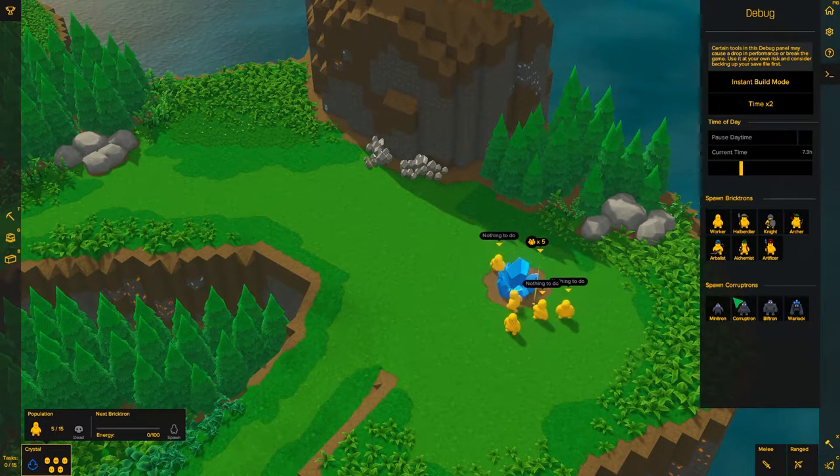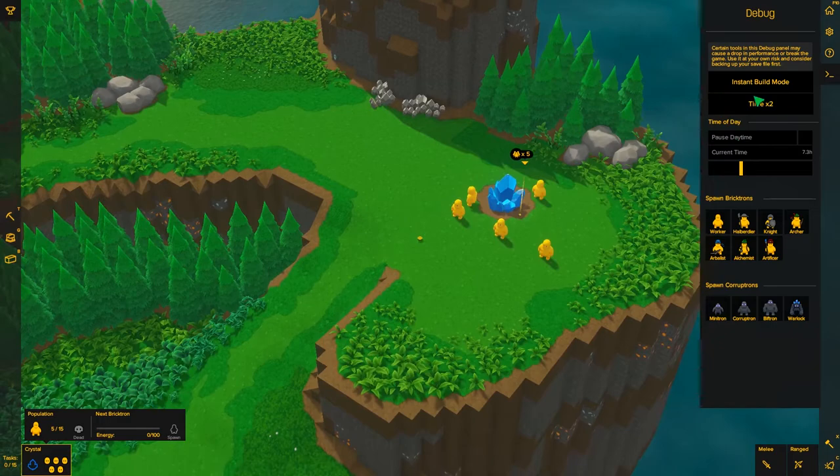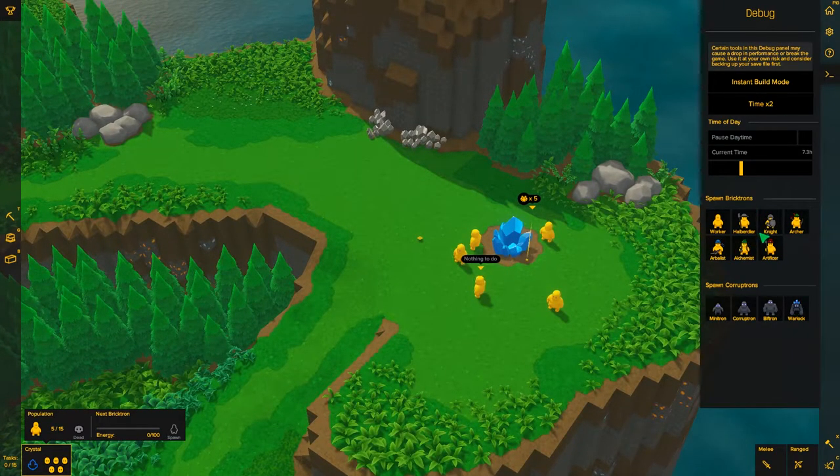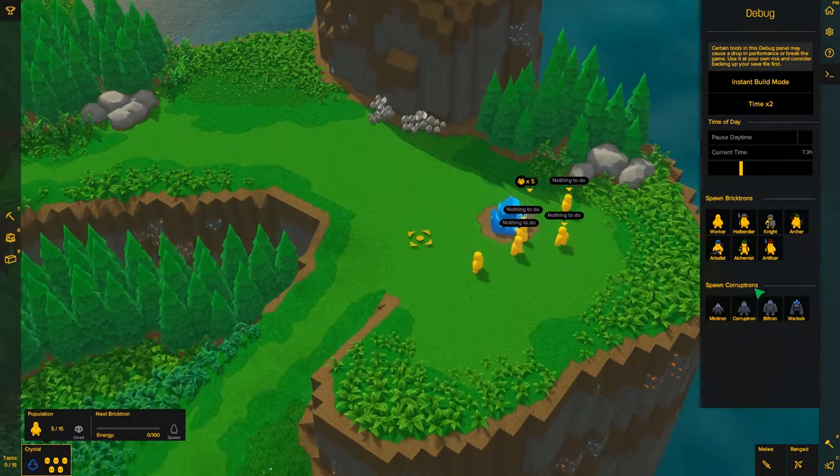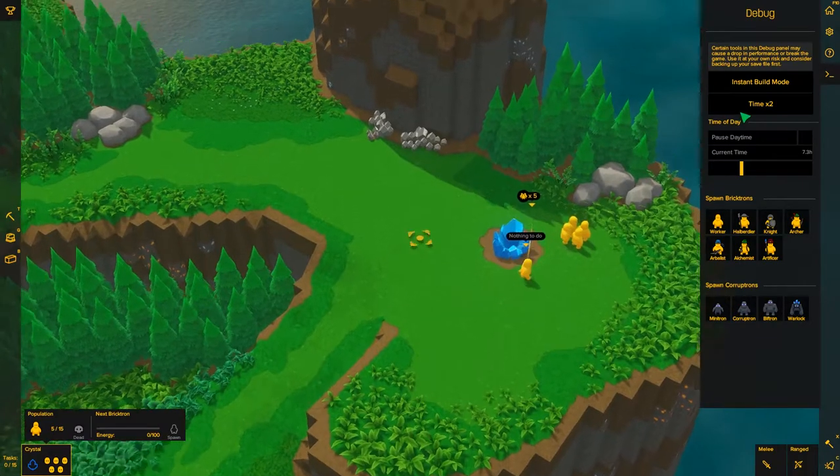The most interesting one that you're probably going to be using a lot is the instant build mode, spawn bricktrons, and spawn corruptrons. Actually they're all pretty useful.